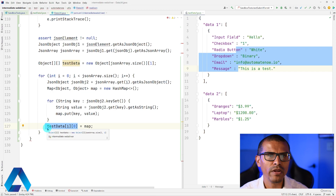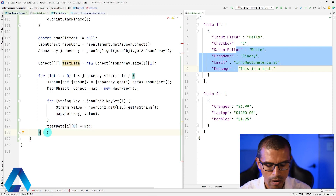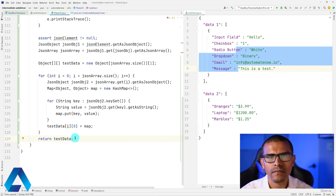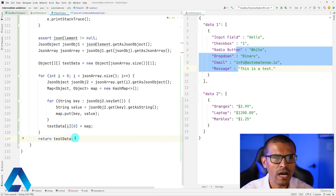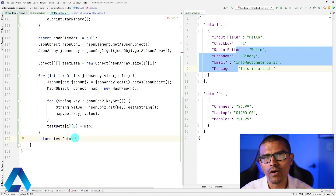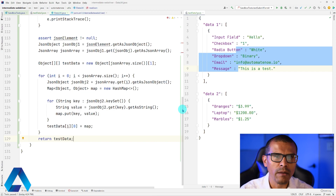That's how we transfer data from the JSON file into the two-dimensional array object we return to the test method. Outside the braces, we say return testData. If you didn't quite follow, please rewatch the video, and if you still have questions, leave them in the comments below.